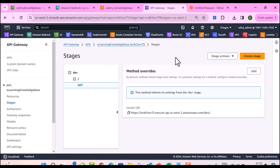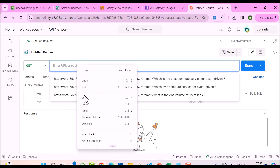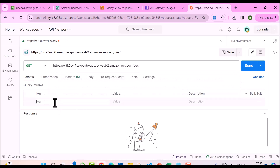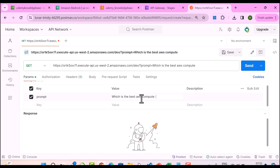Now let's go ahead and test this out using Postman. I have the invoke URL here — let me copy it. Postman is basically an API testing tool which you can download for free. I'll use the GET method and paste the URL. The key is 'prompt', and I'll ask: which is the best AWS compute service for event-driven workloads? Let me send.